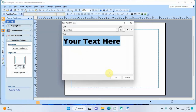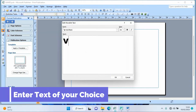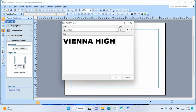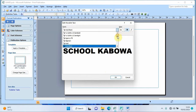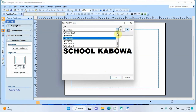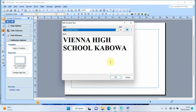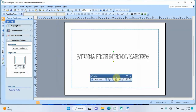I'll leave it on the first format and click OK. It prompts me to enter my text, so I type 'Vienna High School Kavo'. I can then make it bold, italic, change the size, and change the font — for example, Times New Roman — then click OK.